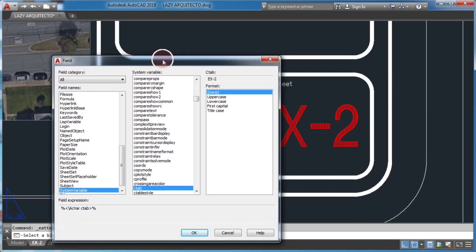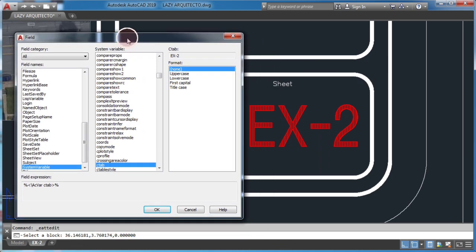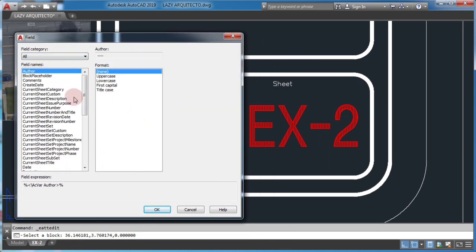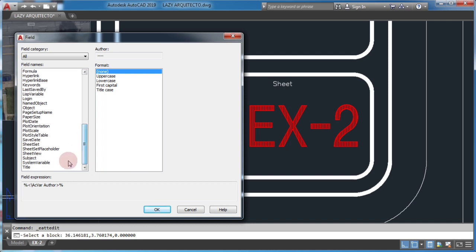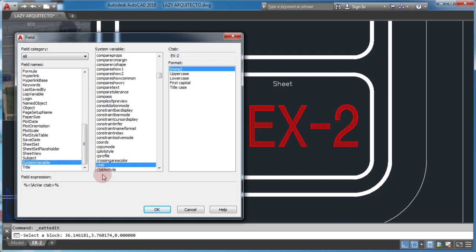From the field category, I'll select all system variables, then select C tab. This would be the variable that controls layout tab name in AutoCAD.